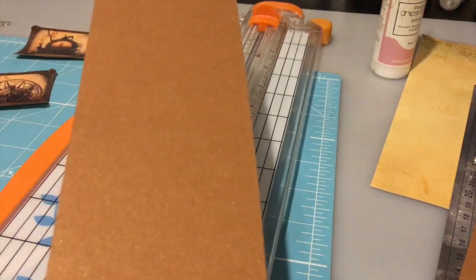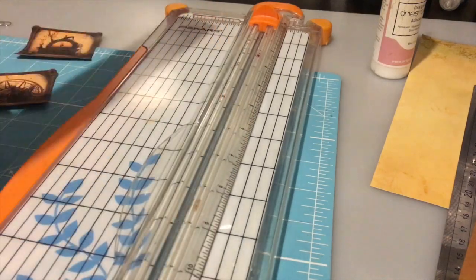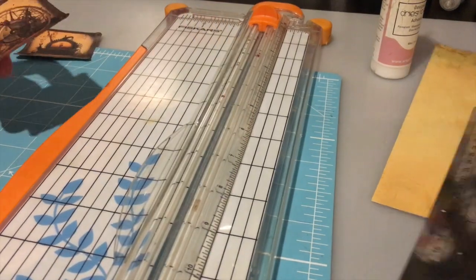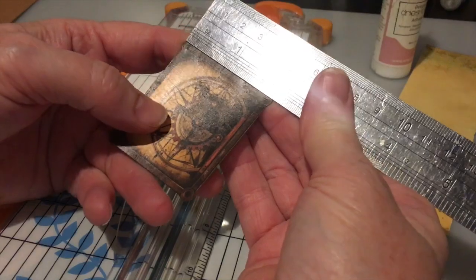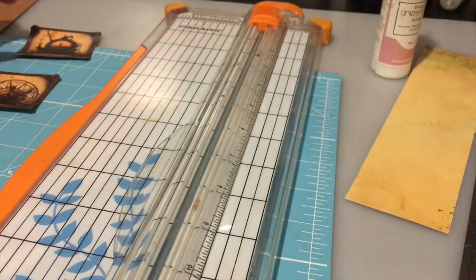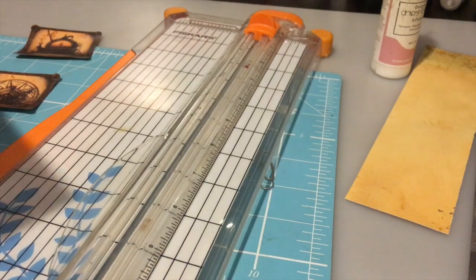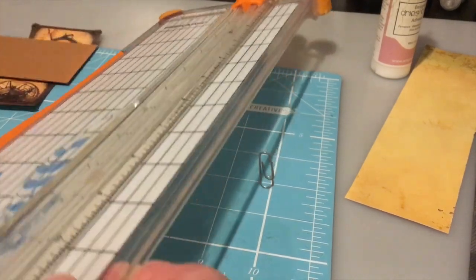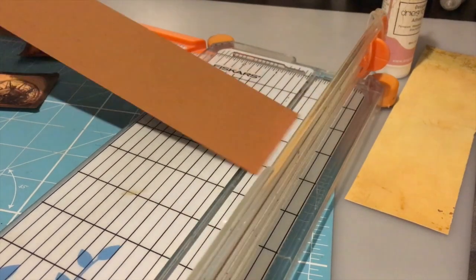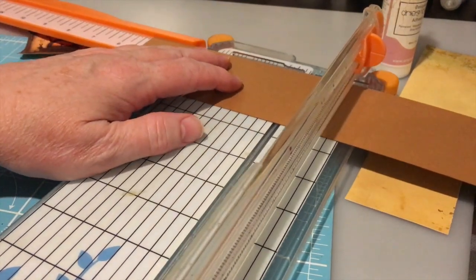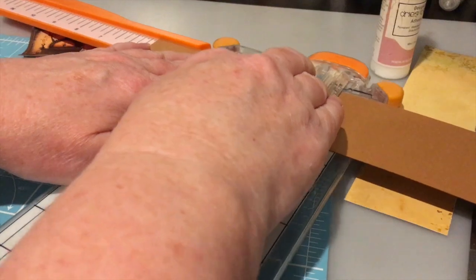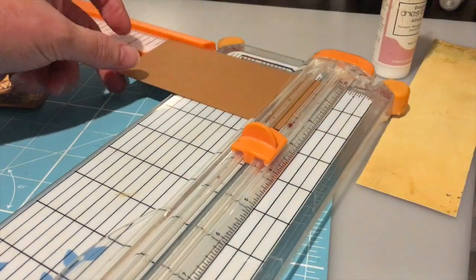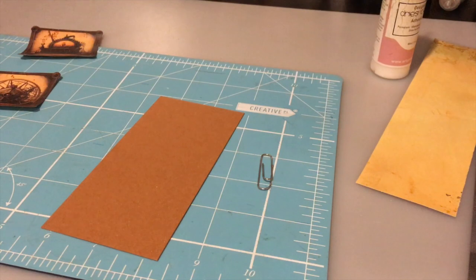And then for my height I want to double the image height and add one and a quarter inches. So my image height is we'll call it two, so I want to double that to make that four and add one and a quarter, so I want that to be five and a quarter. So that's my piece to fit my image.